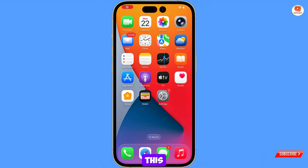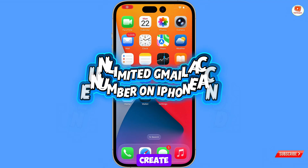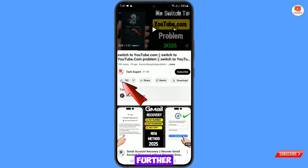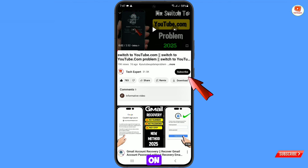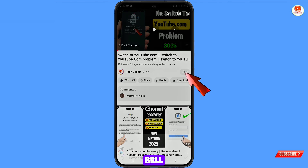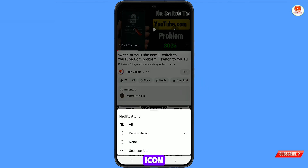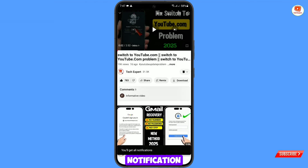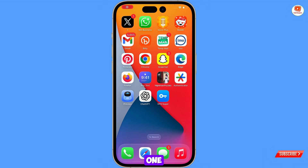Hey, what's up guys! In this video we are gonna show you how to create unlimited Gmail accounts step by step. Before moving further, like this video, tap on the subscribe button, tap on the bell icon, and tap on 'All' to get all the notifications for the latest uploaded videos.